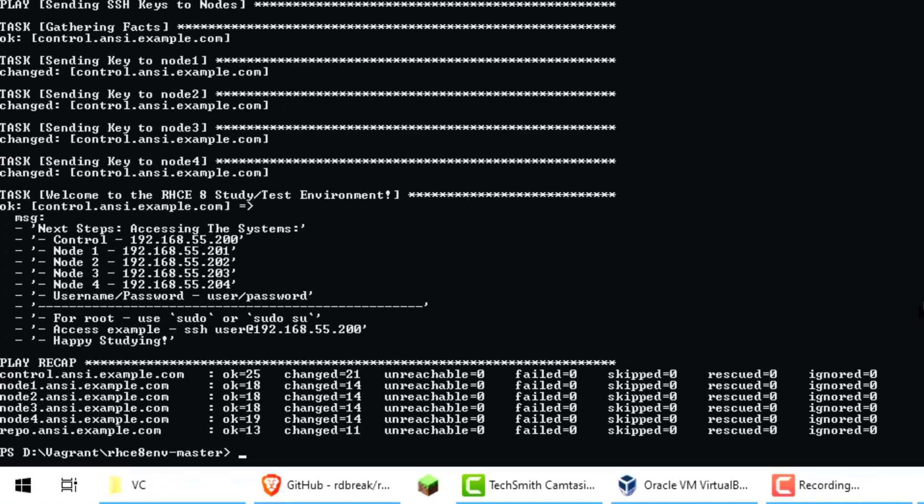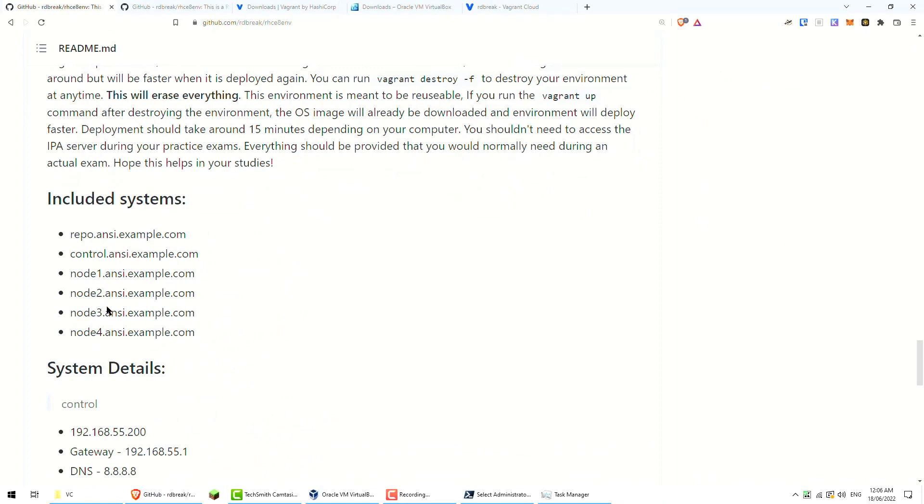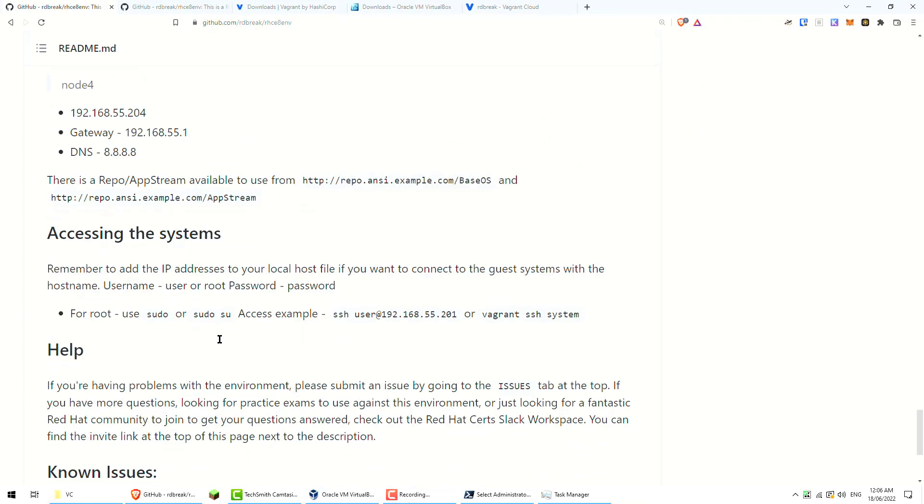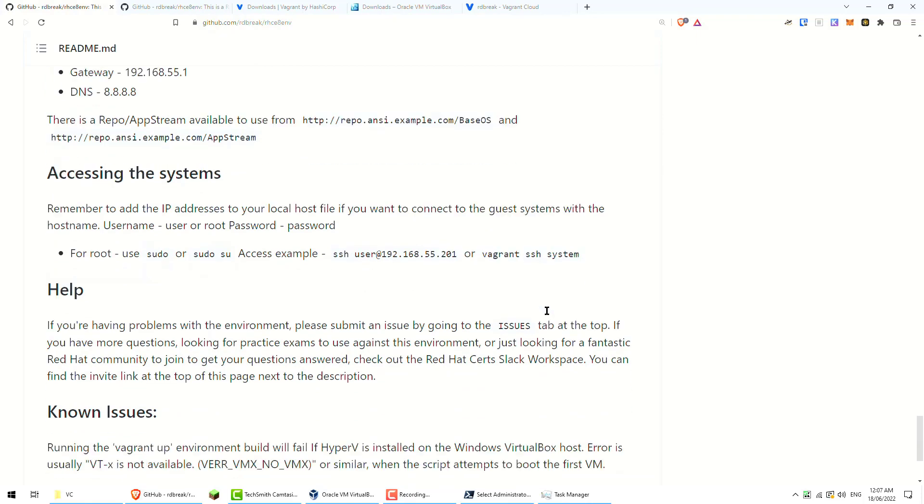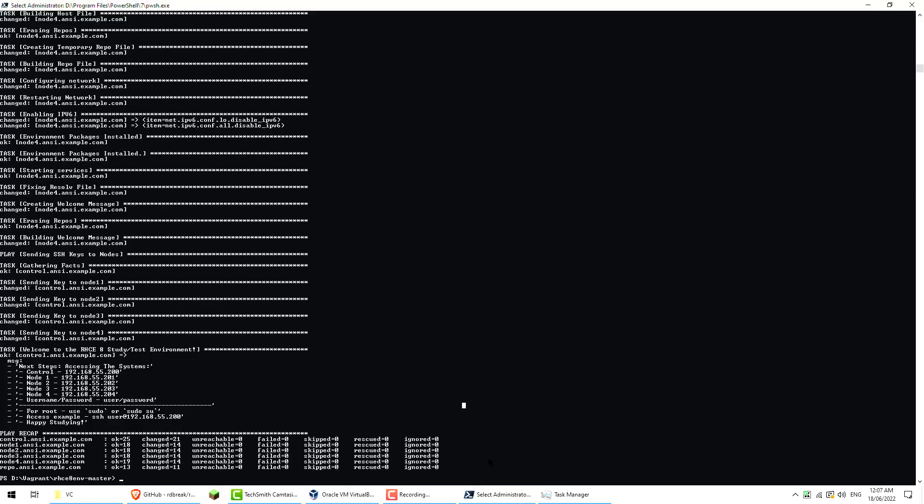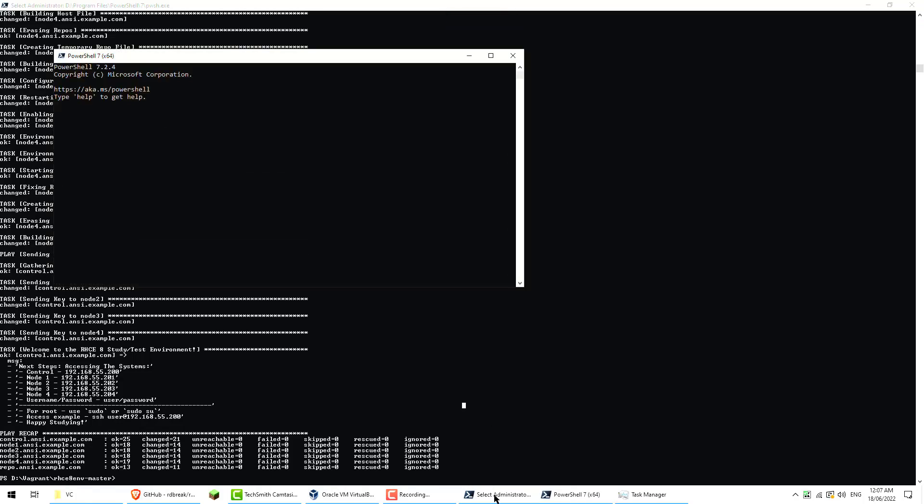After some time you should eventually get a welcome to the RHCE study test environment. You should see basically an okay message that's been successful. Now you should be able to SSH to those various boxes using the details given below. All the information is here. System details are all in the page as well. So it's SSH root or vagrant ssh system.